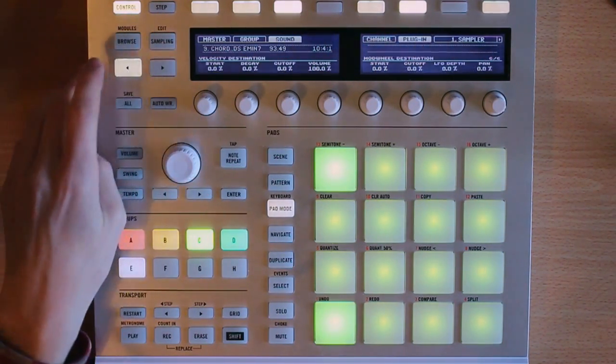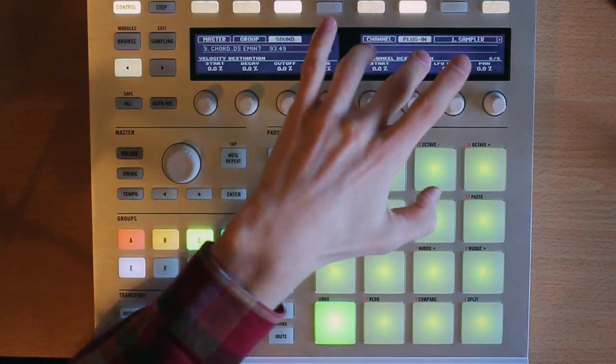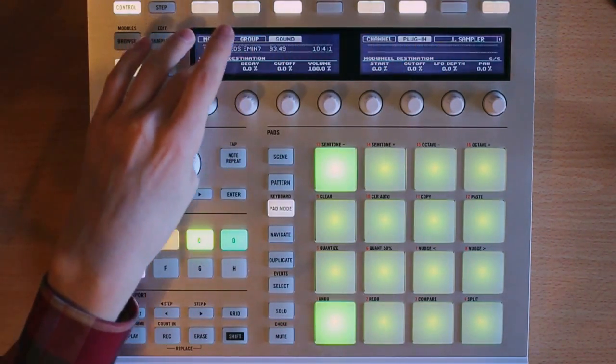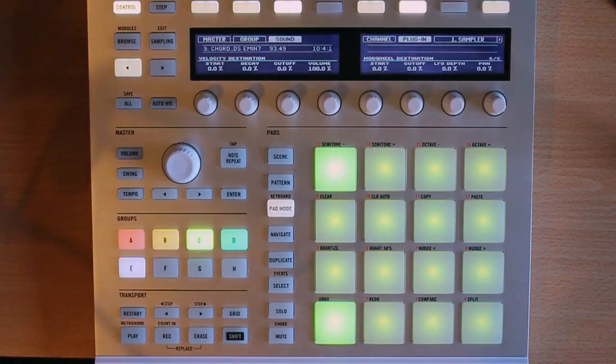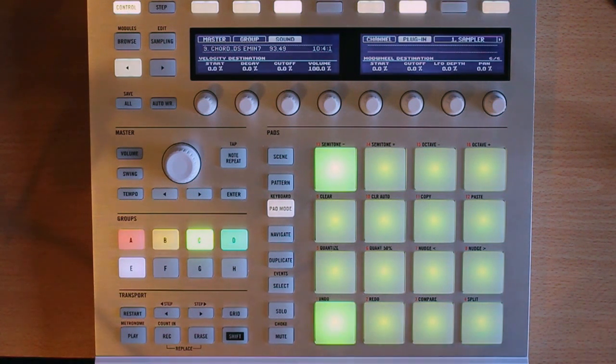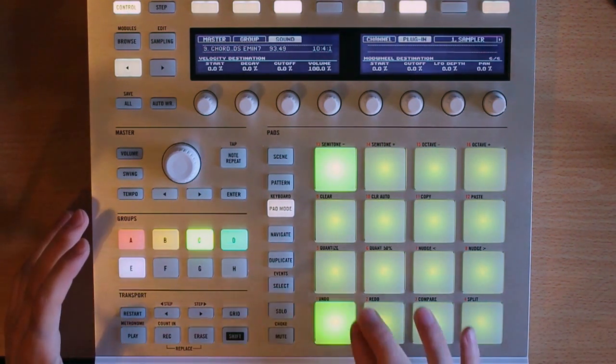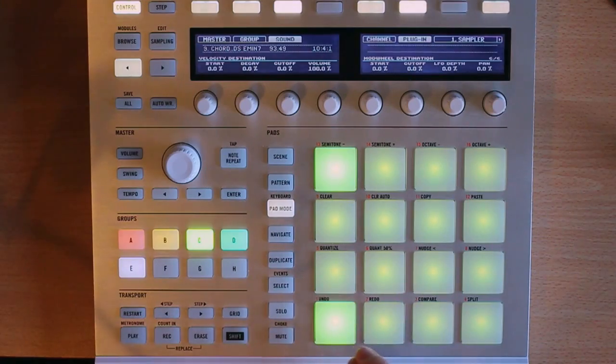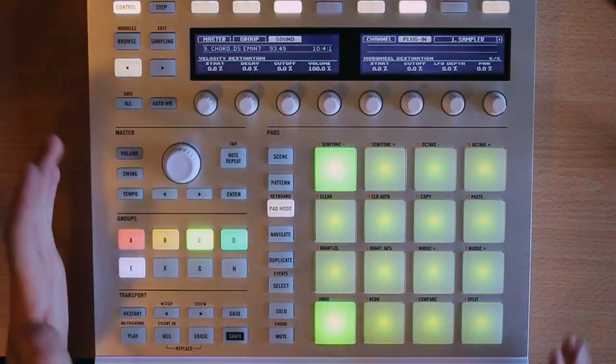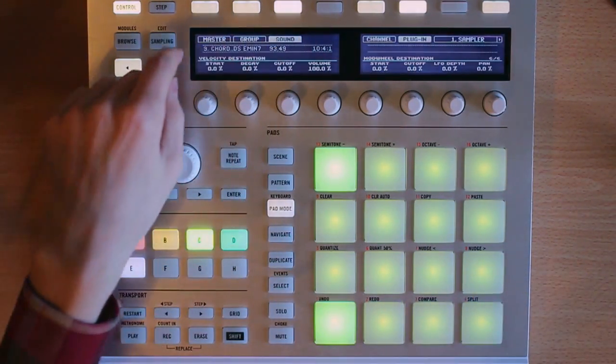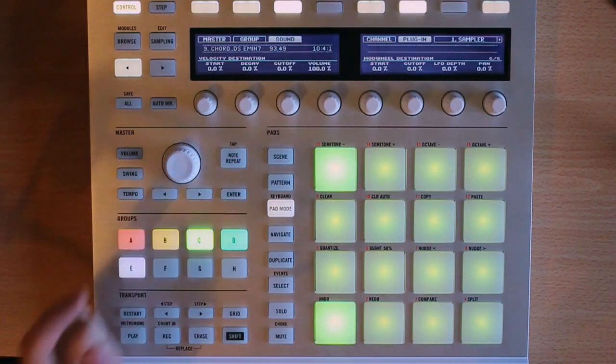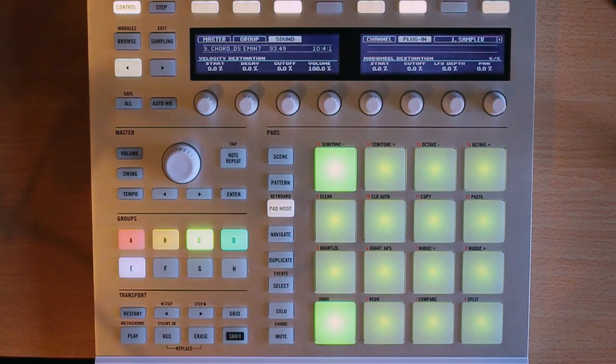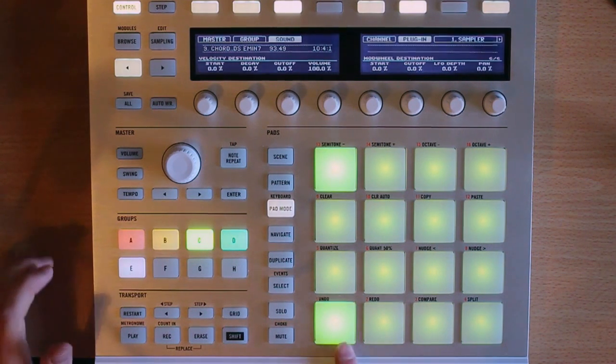And finally, on the last page, we have velocity destination and module destination. Velocity destination is going to be where machine sends the velocity information. You can think about it as sending the velocity to different effects of the sample. The cool way to see this is volume is automatically set to 100%. So what that is telling machine is that velocity is completely correlated to volume.